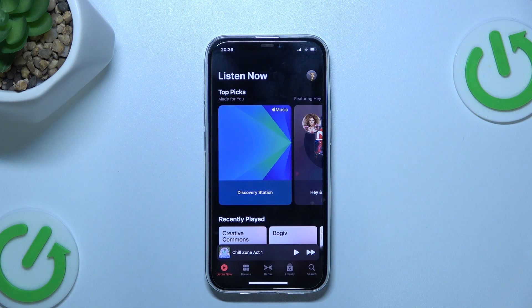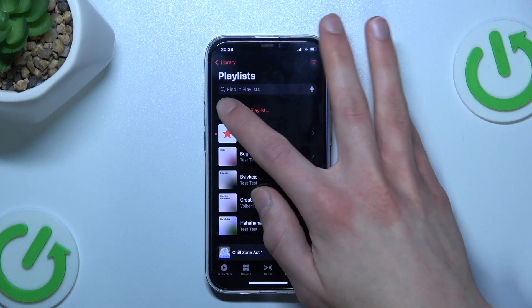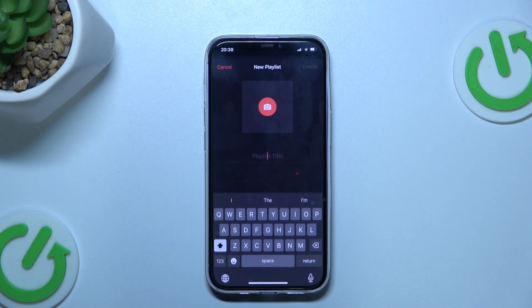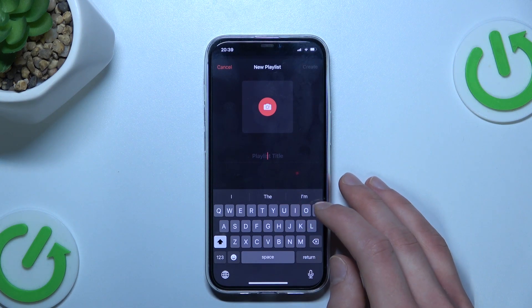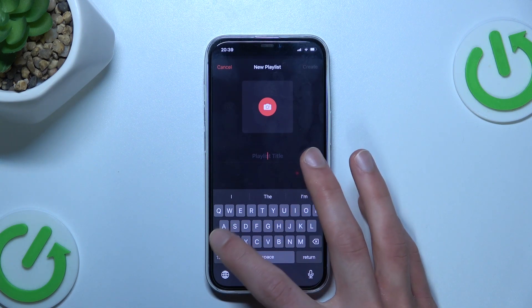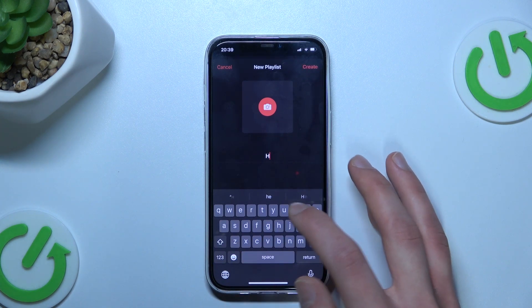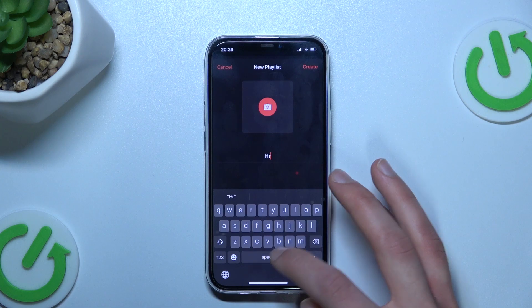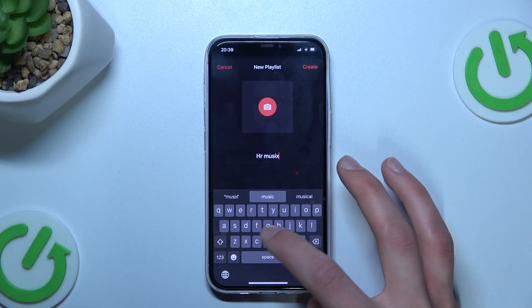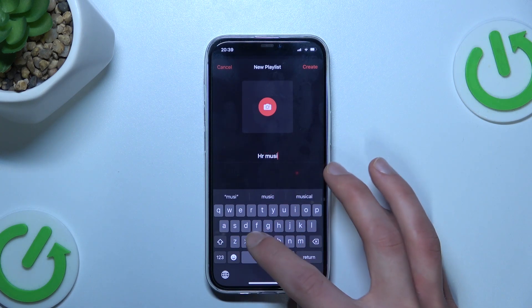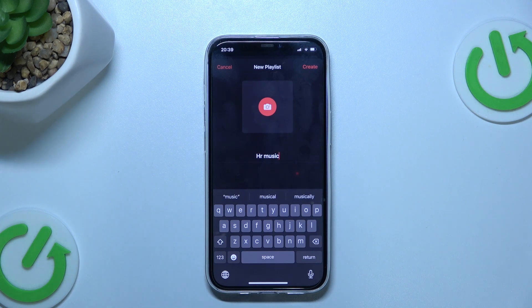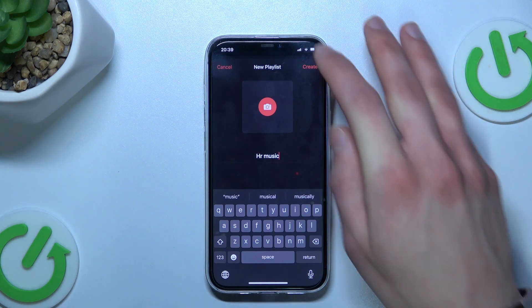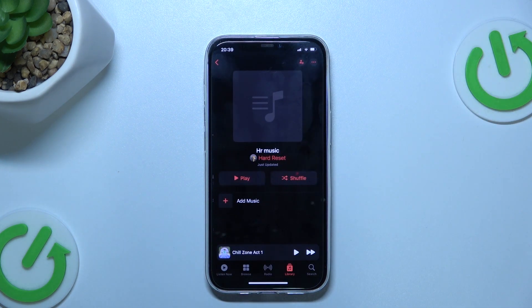To begin, let's go to the library and select New Playlist. Here we can input a playlist name for our playlist and we can also select a photo if we want, but I'll skip this step and press Create.